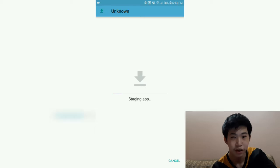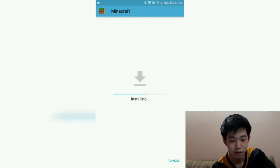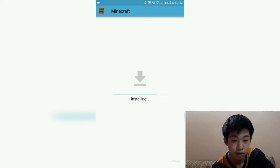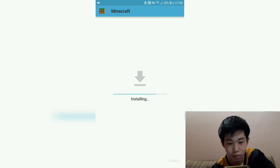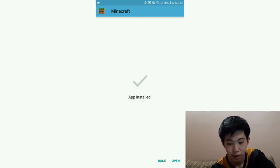After downloading, click the file and it will say 'Installing Minecraft.' Click Install and wait for the installation to finish. As you can see, it says 'App Installed,' so click Open.